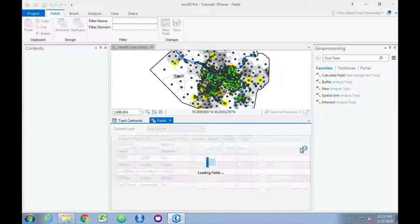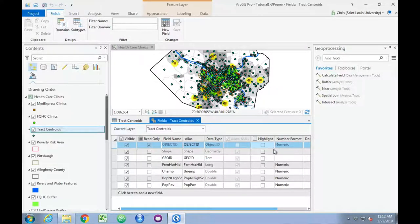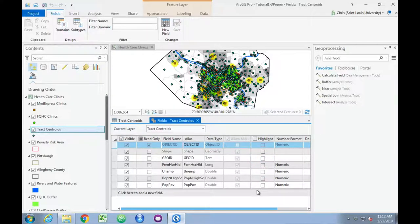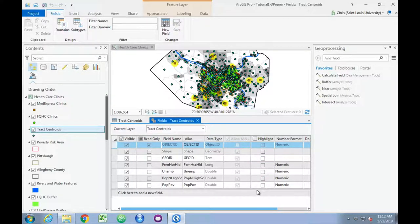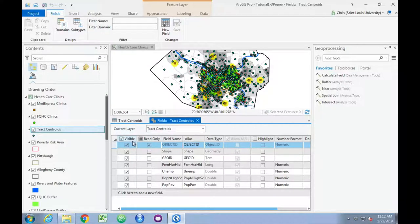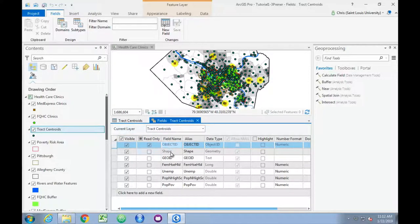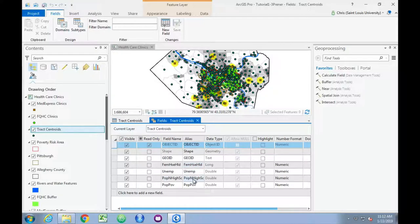And here is where we can edit what we actually see. We can make certain fields visible or invisible. We can make them read only. We can change their name, and we can edit what's called an alias.